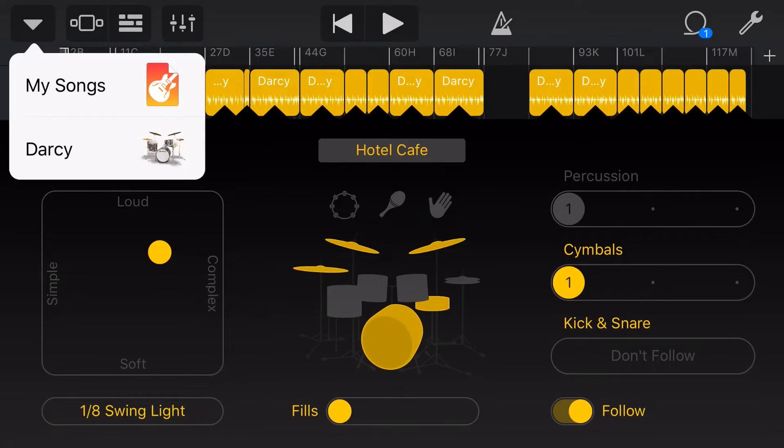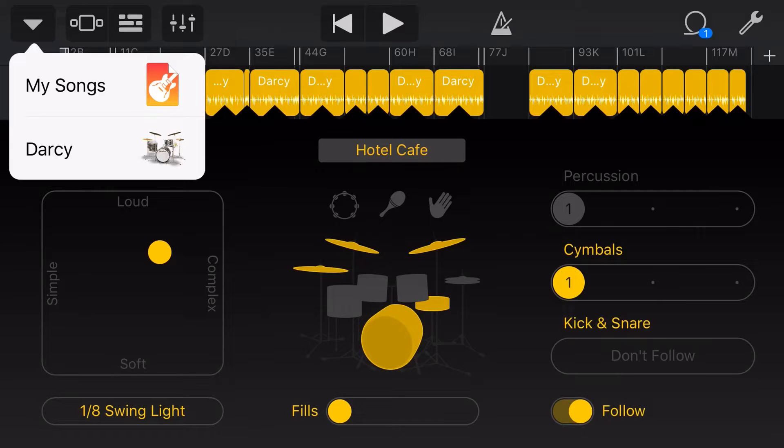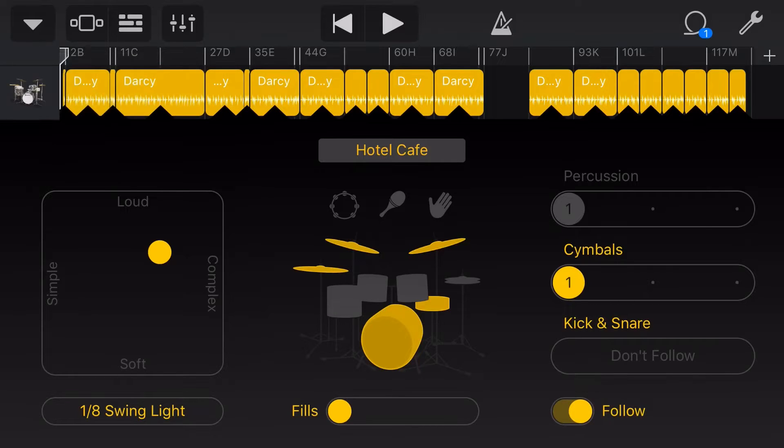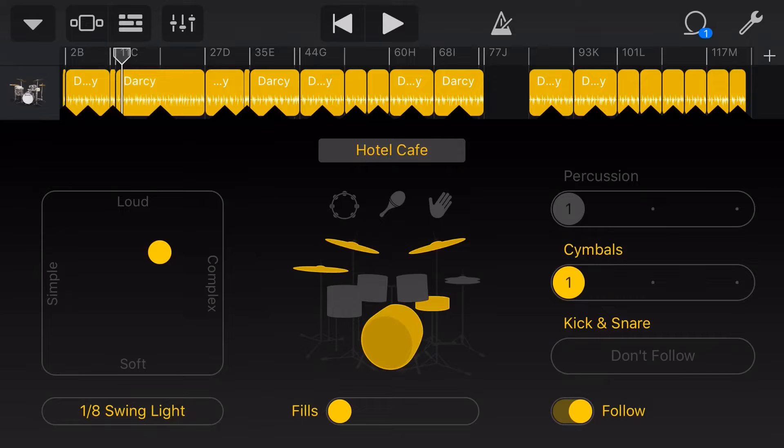If we tap in the top left here, you can see I'm using Darcy and that it's gonna be using Darcy's default kit. Let's just take a listen to how this song is sounding and I'll let you know what I'm not liking.